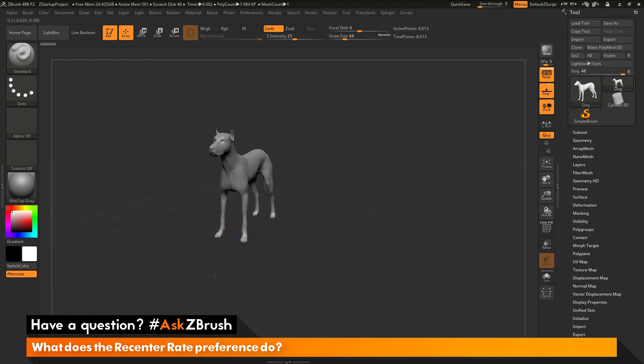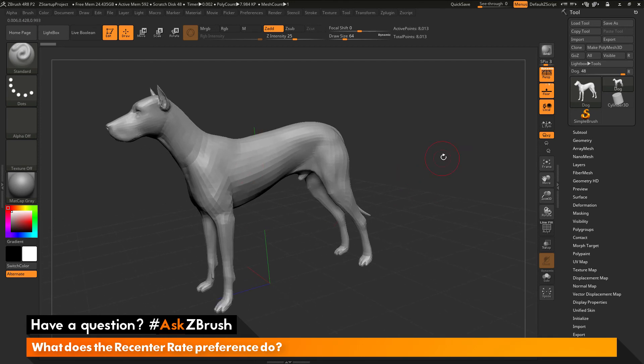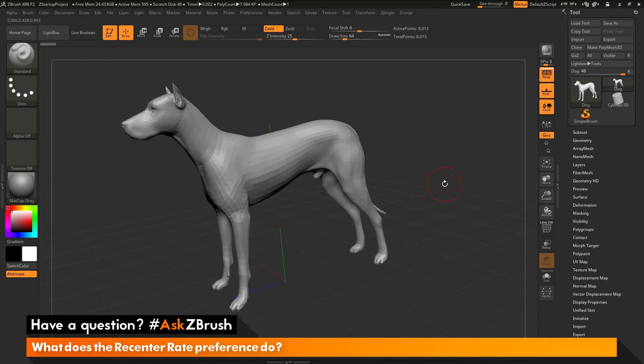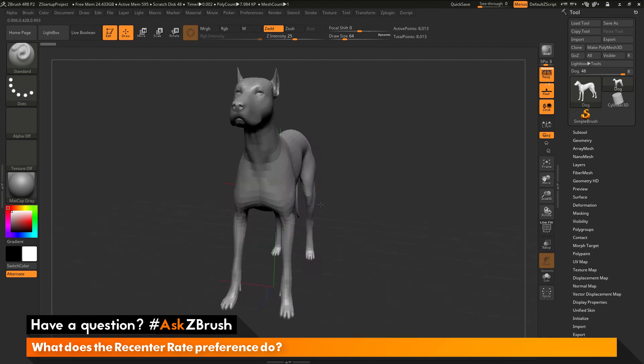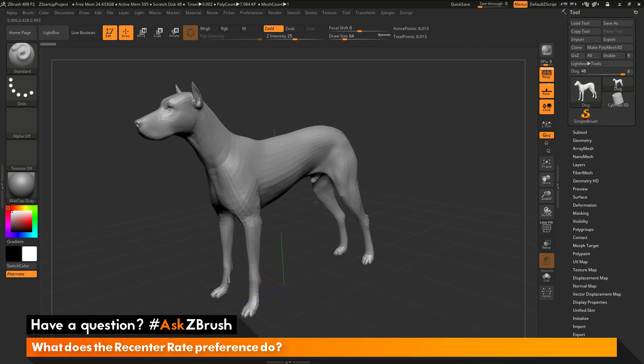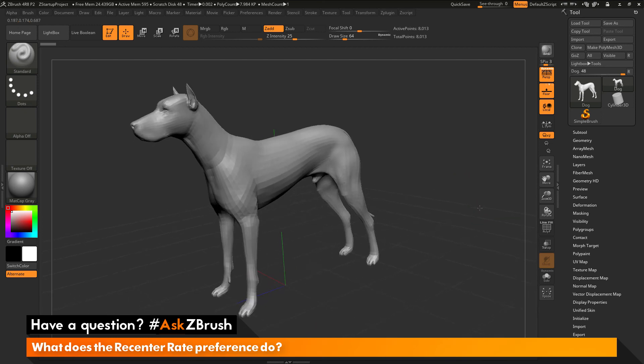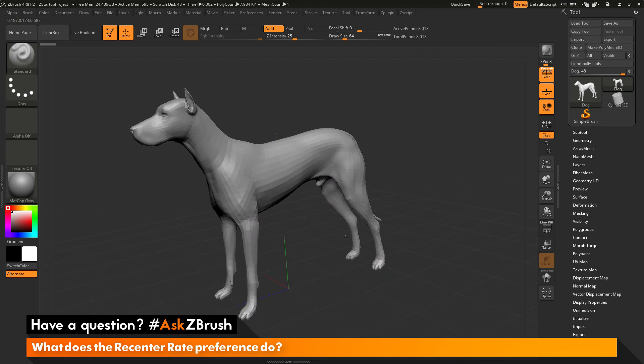It's just changing where the model is in relation to the canvas. So if you want to recenter an object really quick, you can enable this feature. And then you just simply click and rotate and it will recenter your camera view on that model.